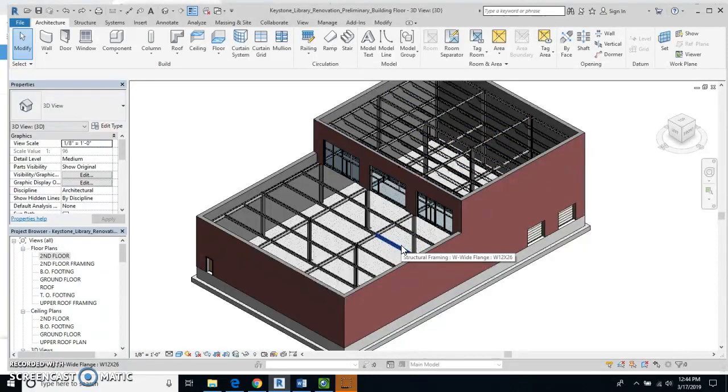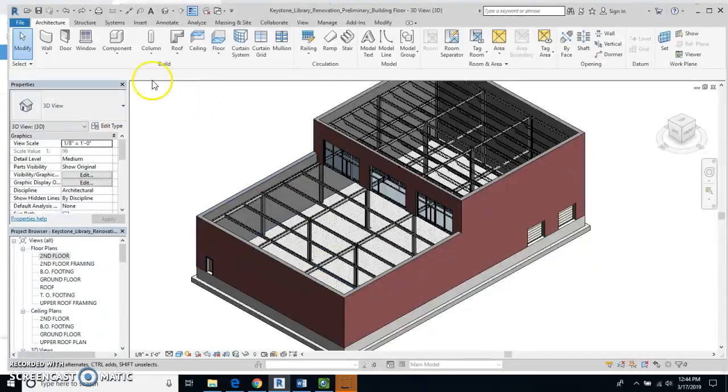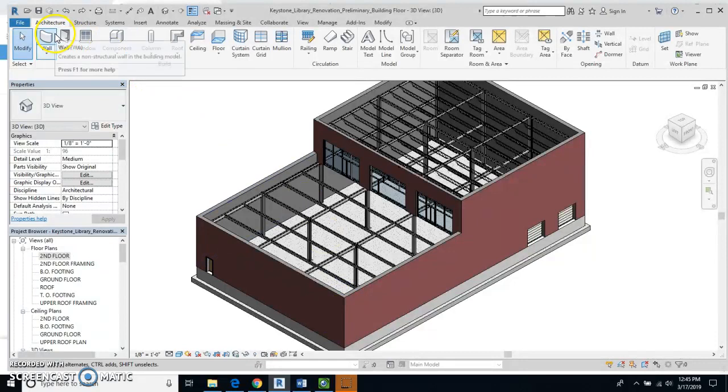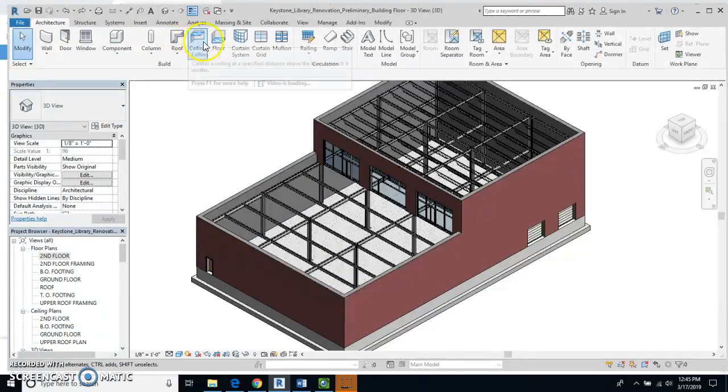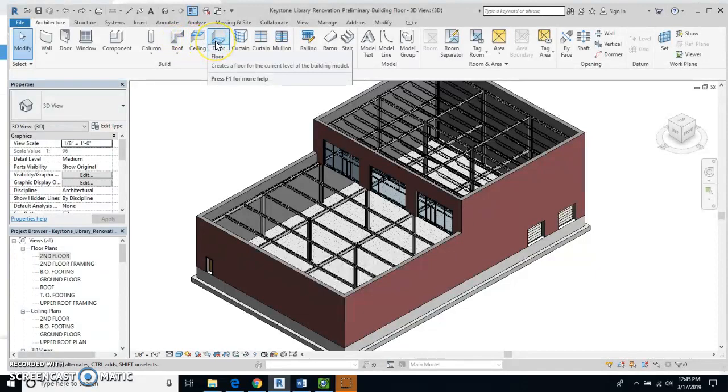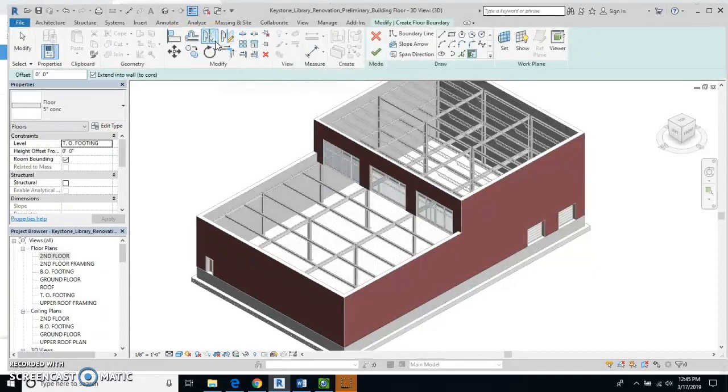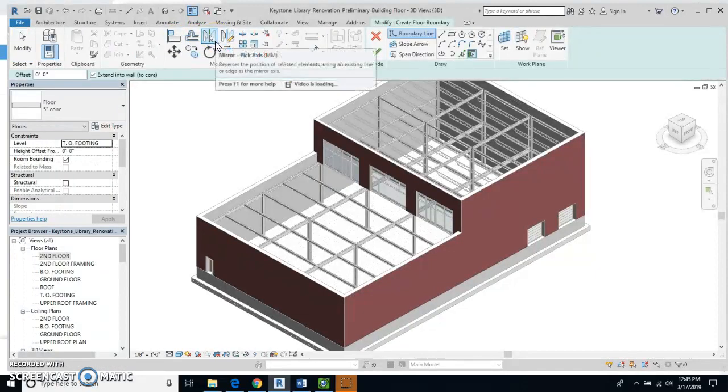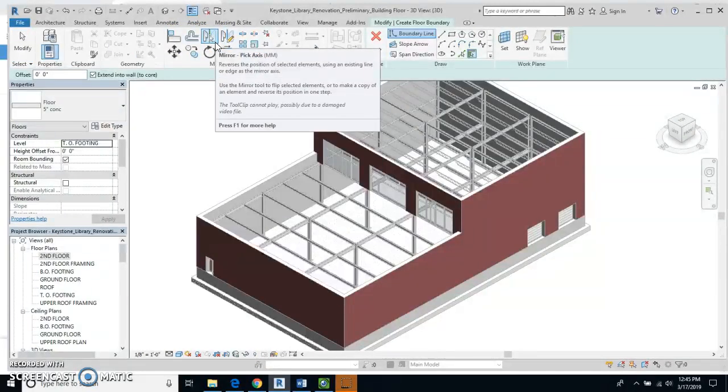Now we're going to go to the Architecture tab and I am going to click on Floor. And once I click on the Floor...